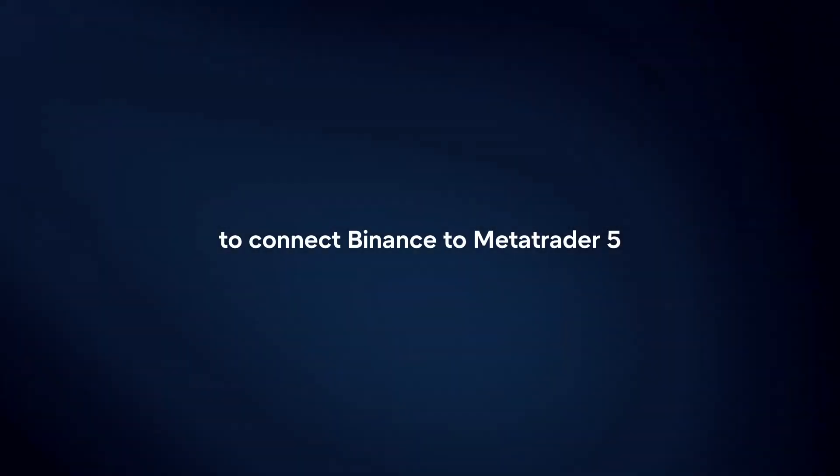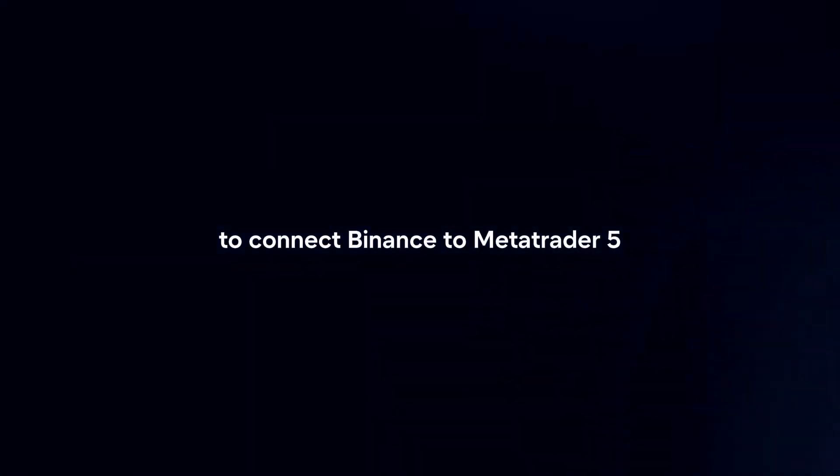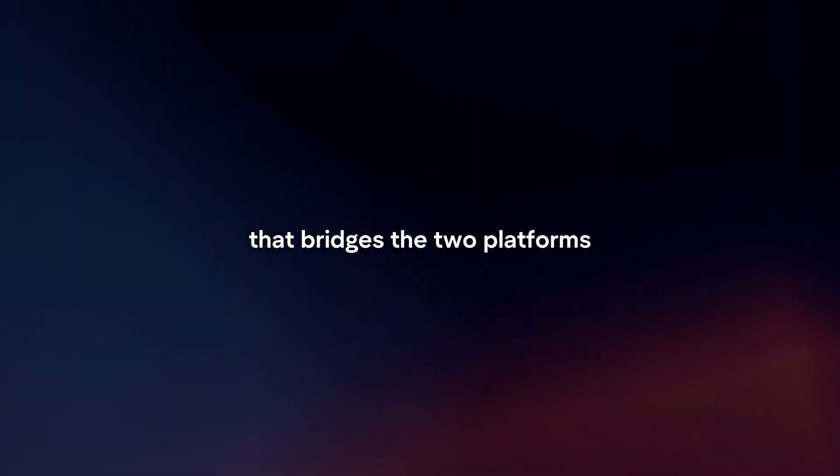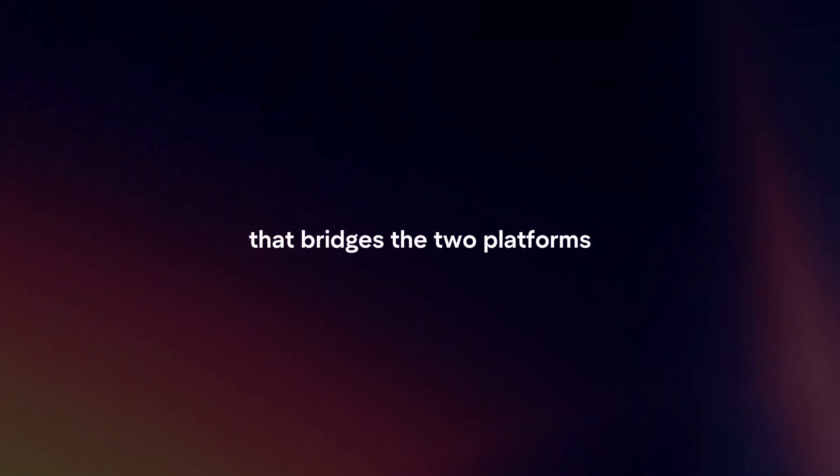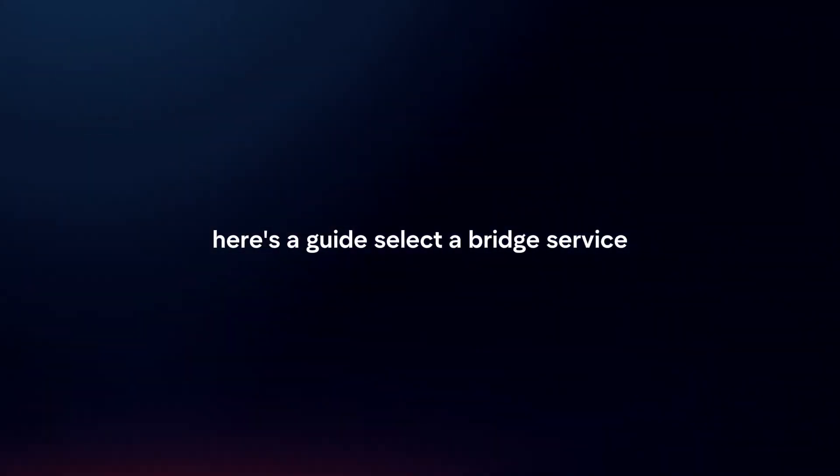To connect Binance to MetaTrader 5, you will need to use a third-party service that bridges the two platforms. Here's a guide.